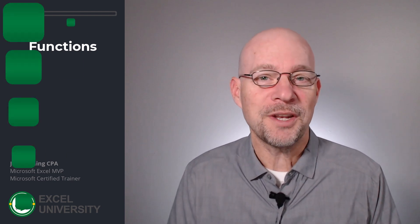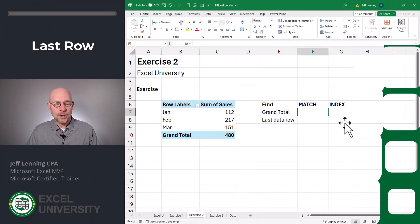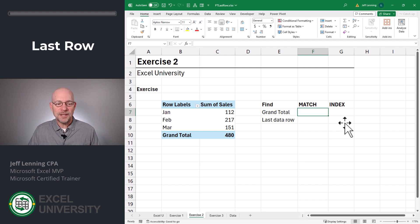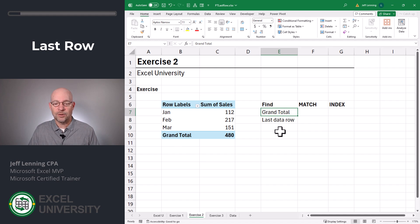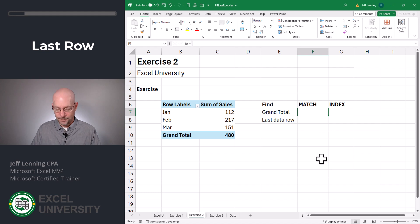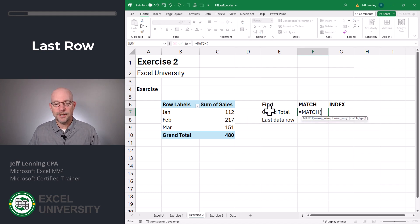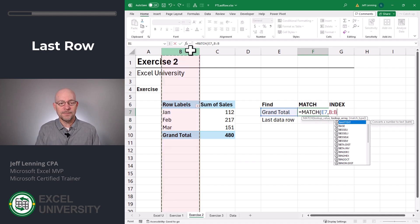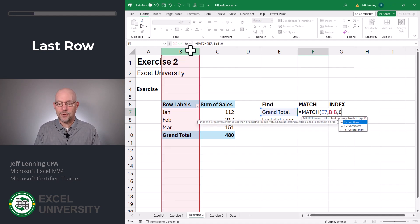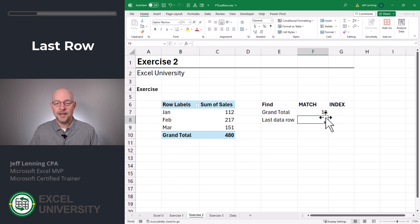Now that we're warmed up, let's go to exercise two. The original question was how do we get the last row from a pivot table? We can use the MATCH and INDEX functions to do this. Assuming the last row in your pivot table has a label of Grand Total, we're going to ask the MATCH function to find Grand Total — equals MATCH, go find this, comma, in this column, comma, zero for exact match. Close the function and enter, and it's saying it's in the 10th row, which looks about right.